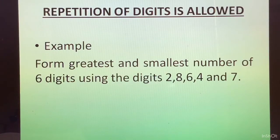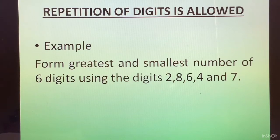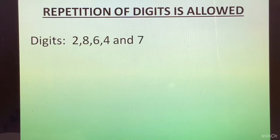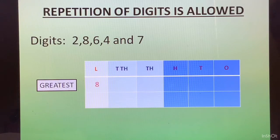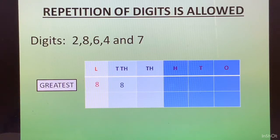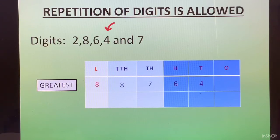Now, we come to the example where repetition of digits is allowed. Form the greatest and smallest 6-digit number using the digits 2, 8, 6, 4, and 7. Here, only 5 digits are given, so we are allowed to repeat a digit. For the greatest number, we start with 8. Since we have one digit fewer, we repeat the greatest digit: 8 appears again in the ten-thousands place. Then the remaining four places are filled with 7, 6, 4, and 2 in descending order.